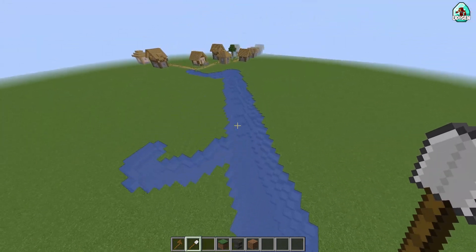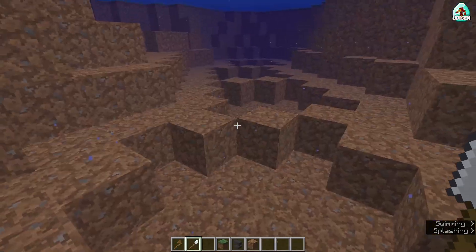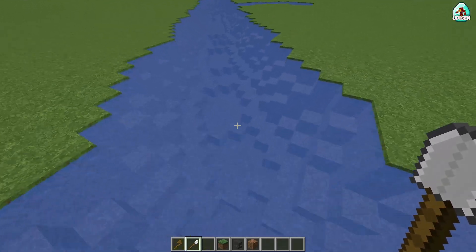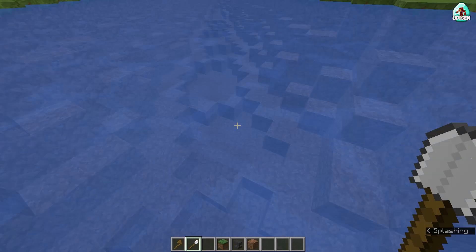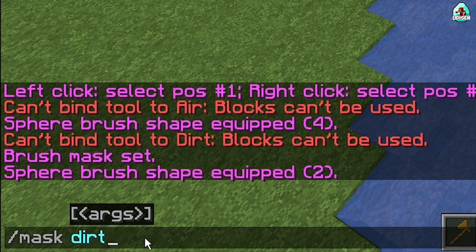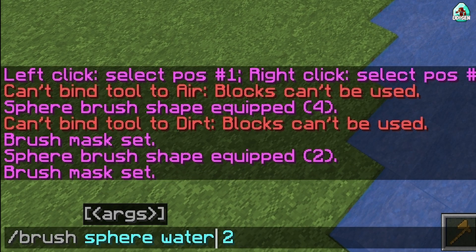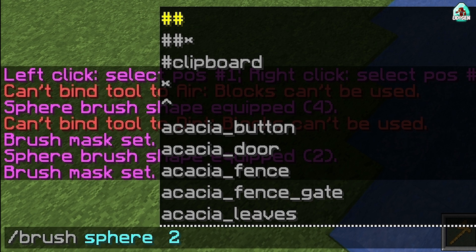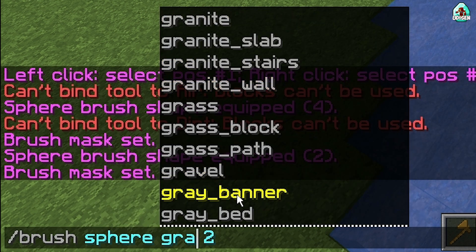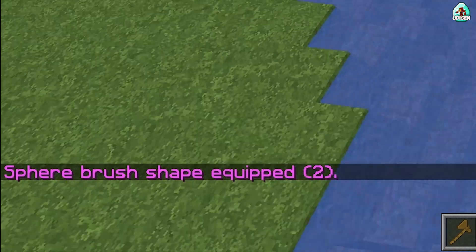It is more cool and more realistic. Now we have a problem — we have only one material underwater. How to change this? Easy. We want to change only the dirt material, so use the command: mask dirt, because we want to change only the dirt block. After that, use: brush sphere gravel. Gravel is a good material for a river. After that, press the right mouse button.